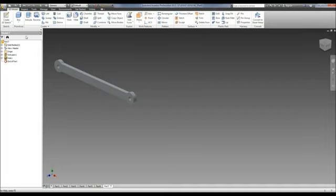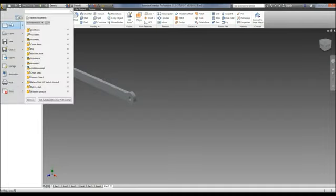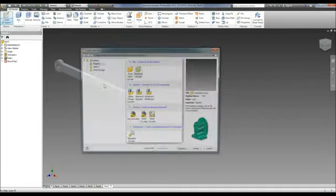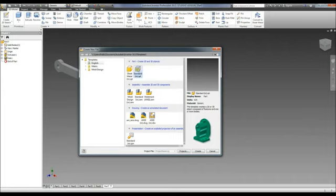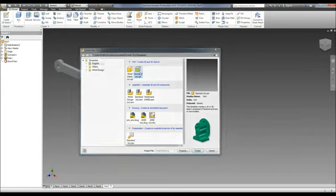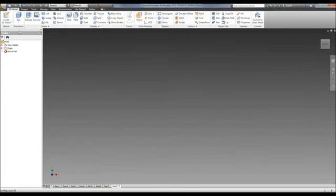Alright, so now we're going to do the linkage peg. Again we're going to go to a new part. Be sure and save your linkage arm. Do a new part.